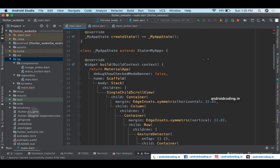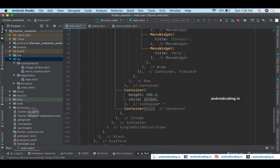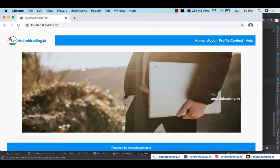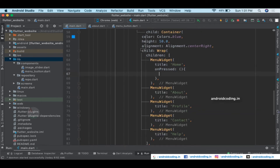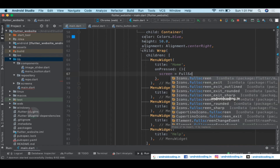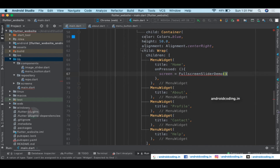We have a single child — the FullScreenSliderDemo. We'll create a widget variable named 'screen' with its initial value set to FullScreenSliderDemo. No change yet — we've just declared it and are using it. In a simple approach: we store the screen widget, and for home we provide FullScreenSliderDemo as the initial value.